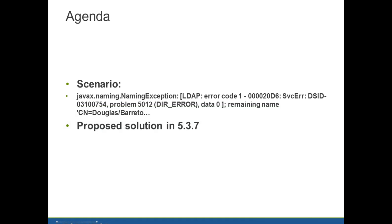In this scenario you're trying to run the job LDAP synchronization and you get an error like javax.naming.NamingException error code 1. Remaining name you can see that there is a slash in the username. This is the cause of the issue and now I'm going to show you the proposed solution in version 5.3.7.